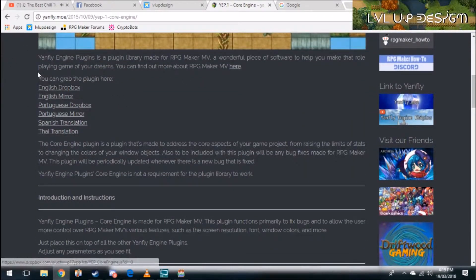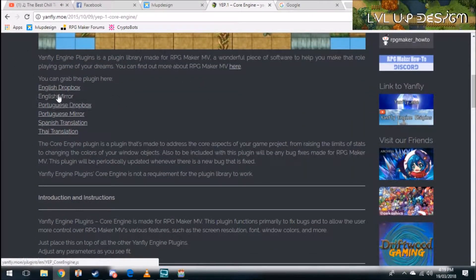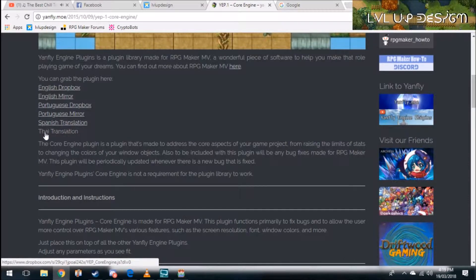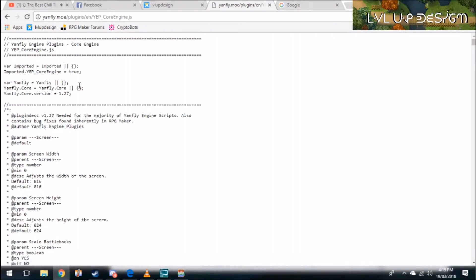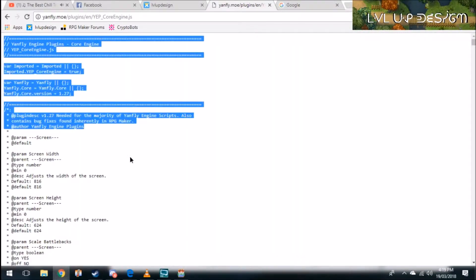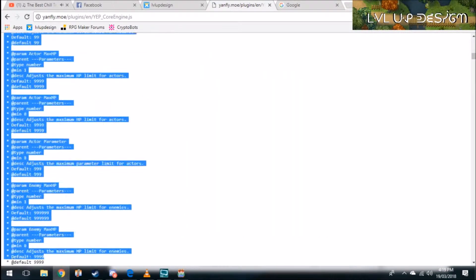I'll grab the plugin from the English mirror or whatever language you speak. He's got Thai translation, Spanish translation, Portuguese and English. So I'm going to grab it from the English mirror. If you're English then I suggest you do the same.